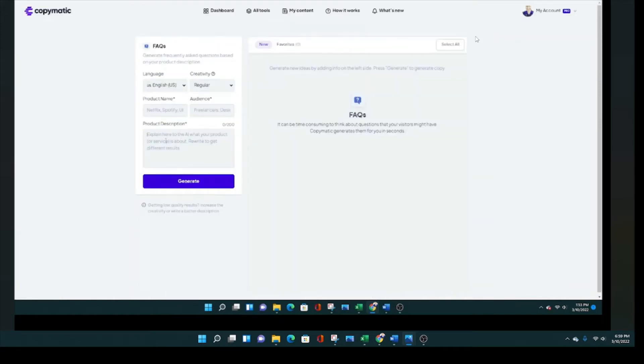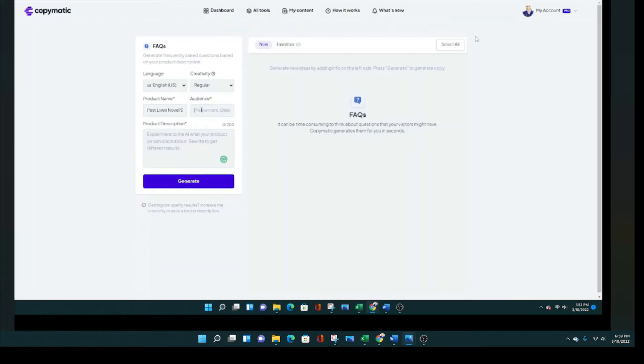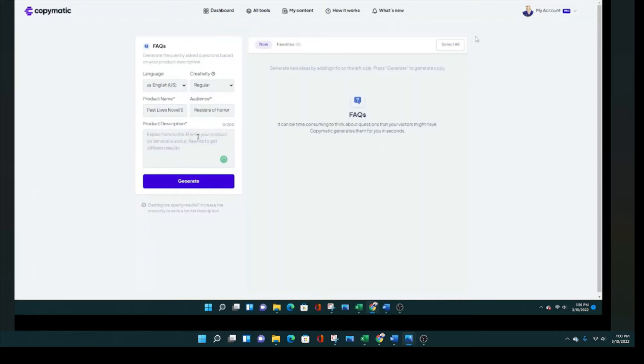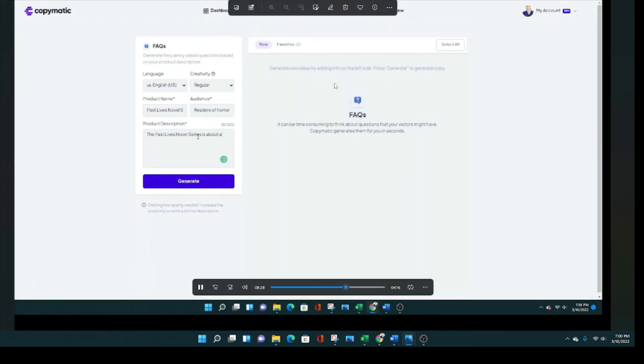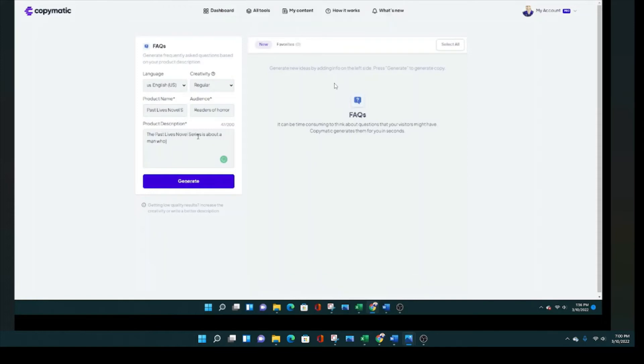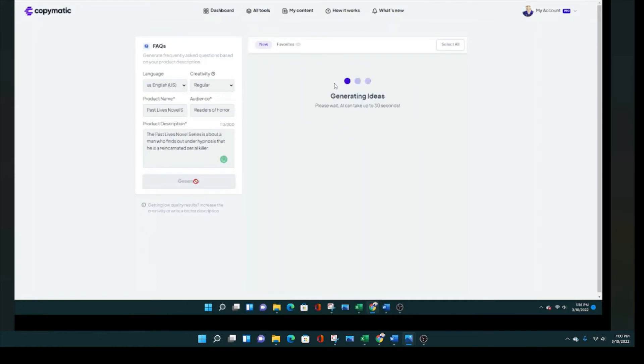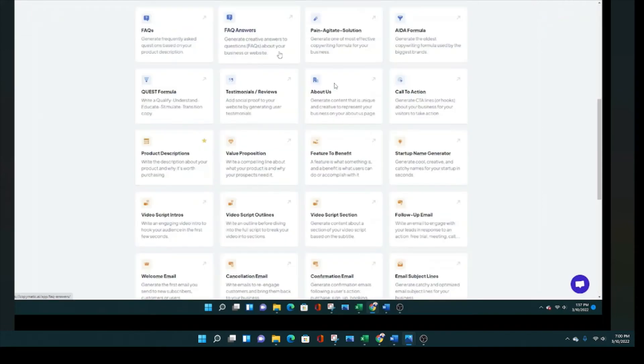So let's look at the frequently asked questions. I'm going to test that out now. And we're going to have some fun with this. We're going to put in past lives novel. This is a novel series that I wrote. So it's just to see what this tool can do. I'm going to put audiences as readers, I believe readers of horror and thrillers.